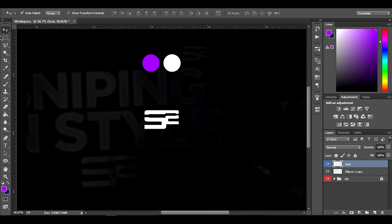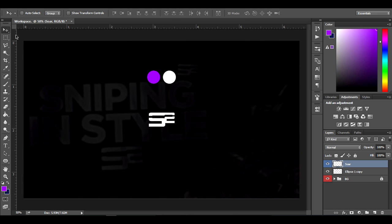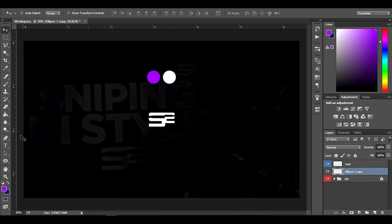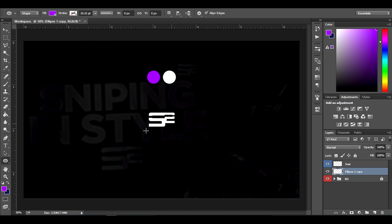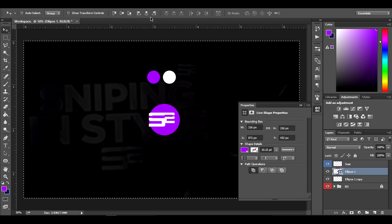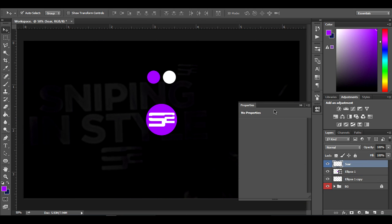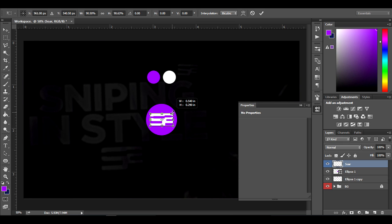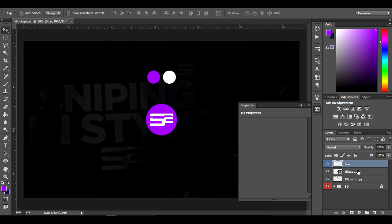Now we're going to work on the background. Get the ellipse tool, hold I and select the purple color, then hold Shift to make a circle behind the SOAR logo. Center it using the same method. Then I'll make the SOAR logo a bit smaller and center that as well.